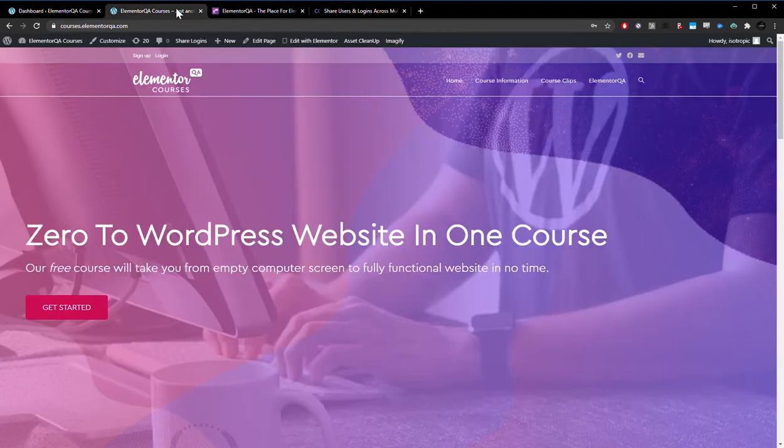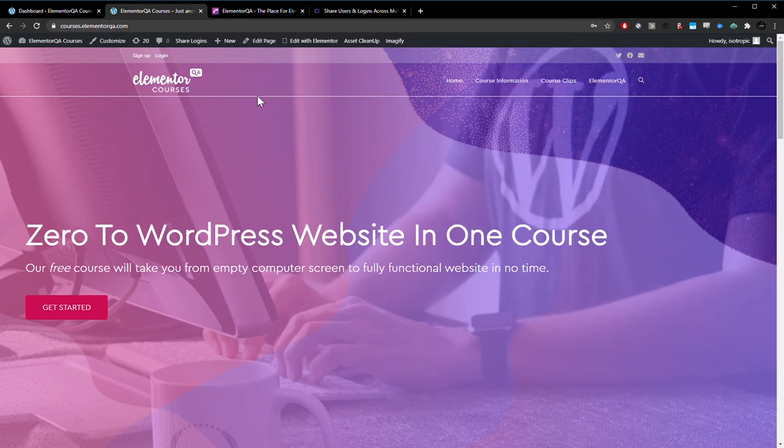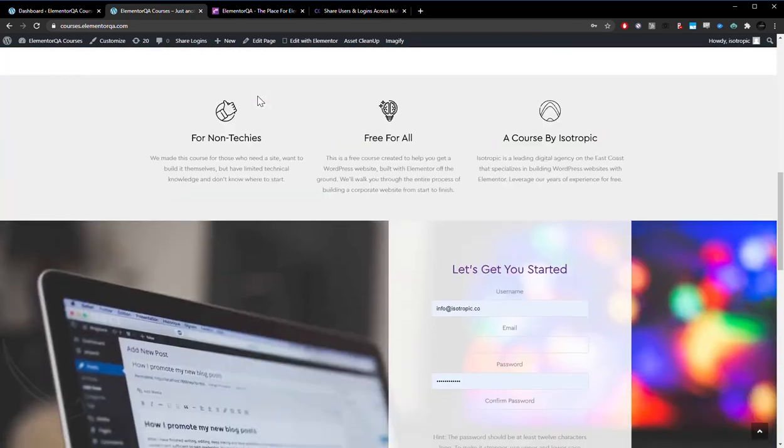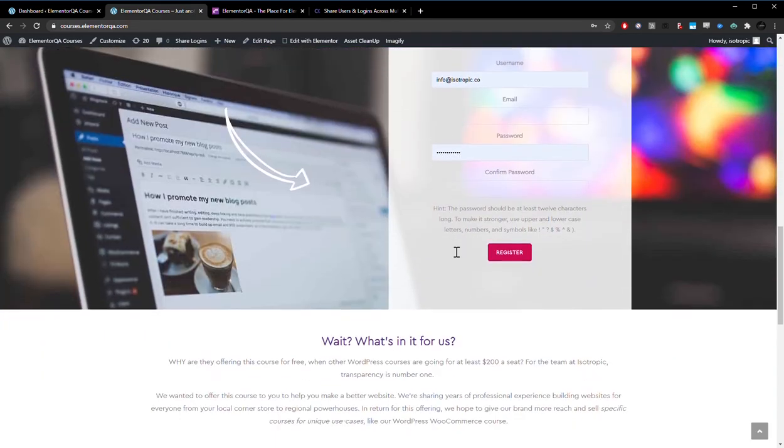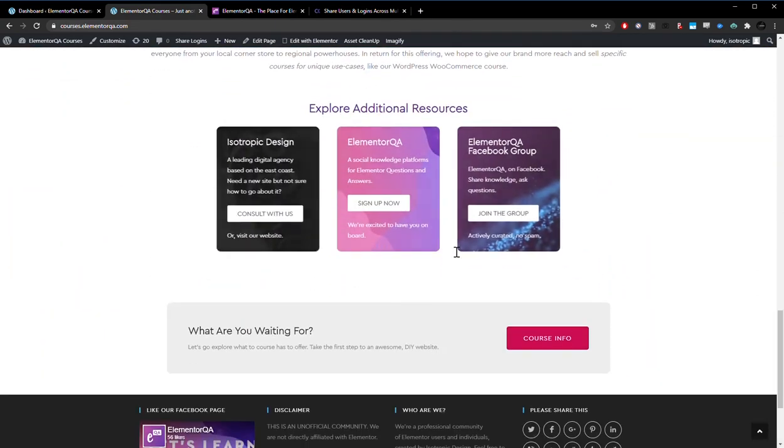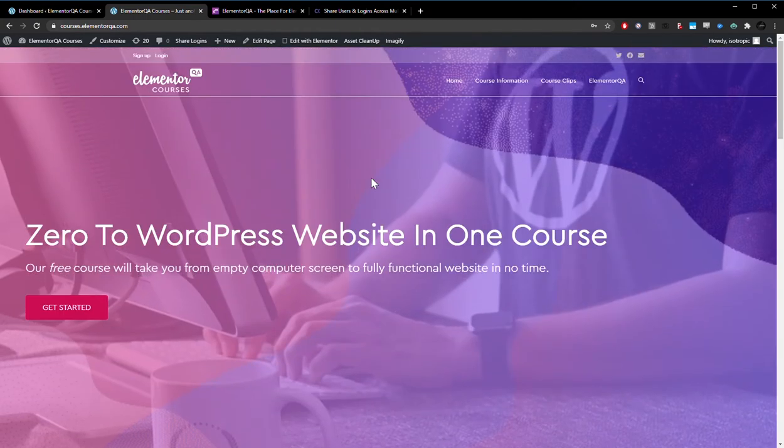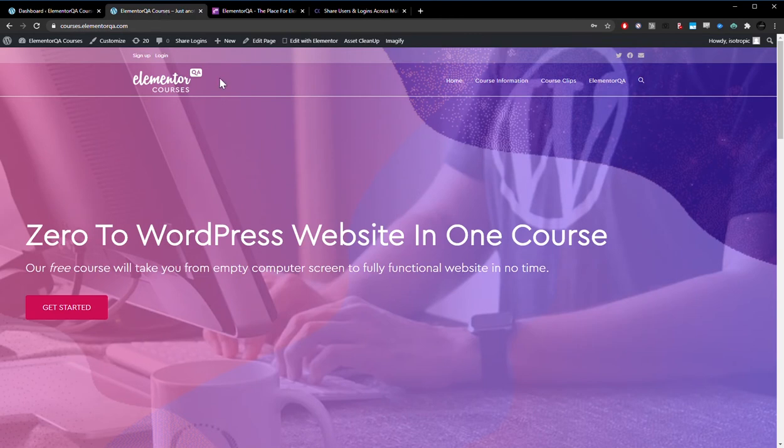And then we also have a courses website under the same brand, courses.elementorQA. It's a different WordPress installation. And here's a course, and you register for the course, and then you get the course. As you can see, two websites, we want to share login from one website to another.